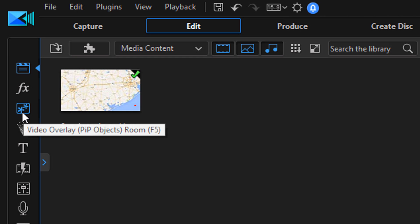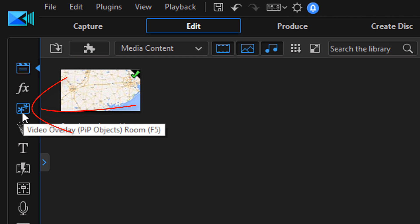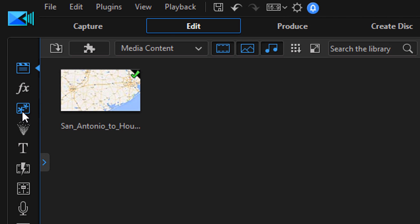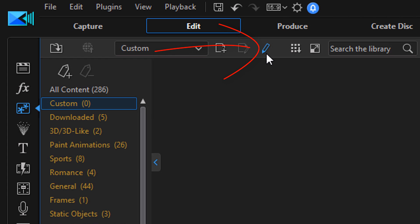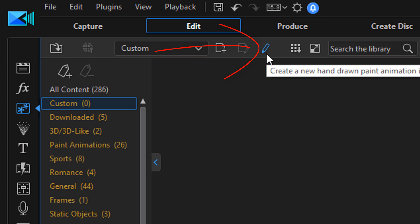Third and last way is you can go to the Video Overlay Room or PIP Objects Room. If you left click on that, it'll open up that room. And then up here, there'll be a little pencil that will take you to the Paint Designer. So I'm going to click on that and we're going to open up the Paint Designer and get cracking.